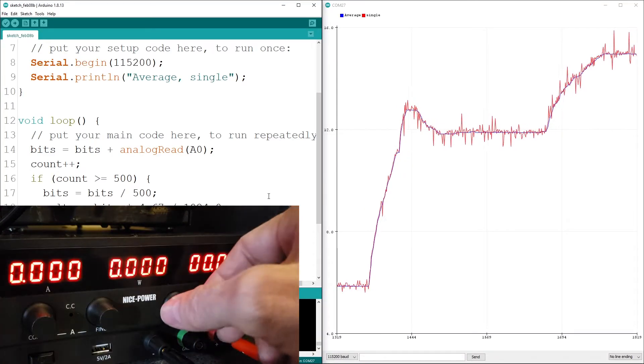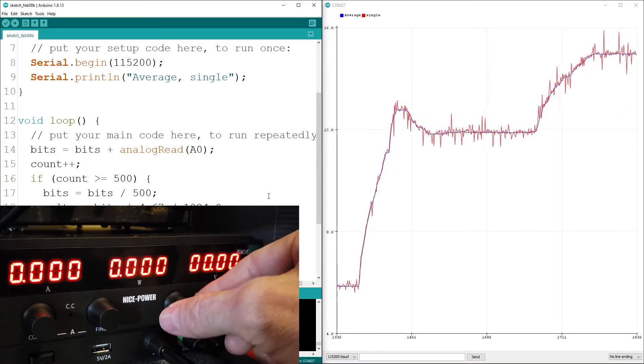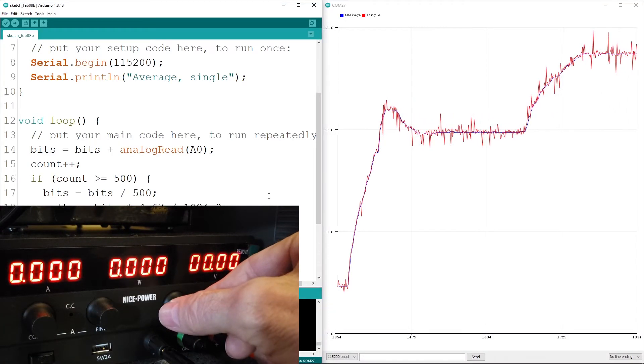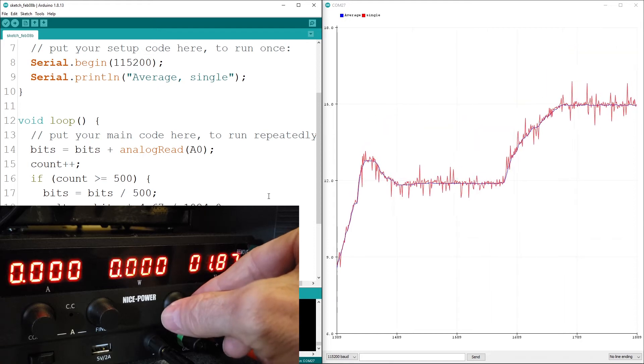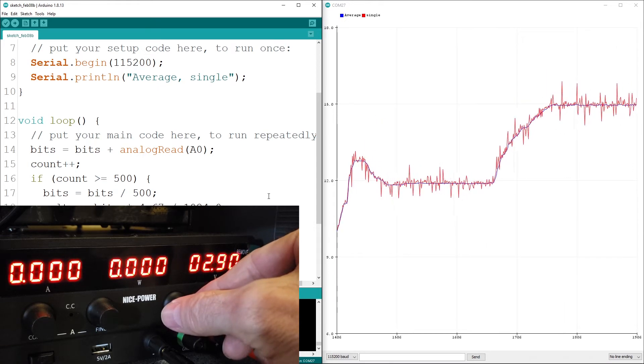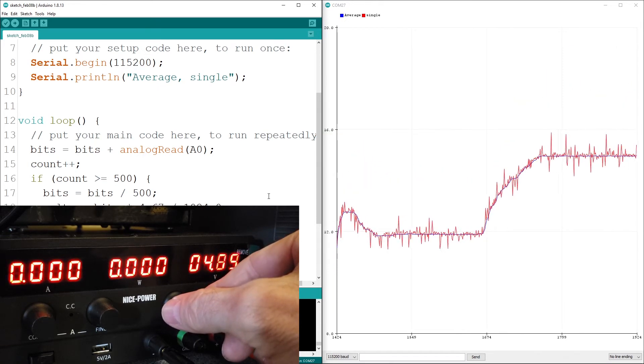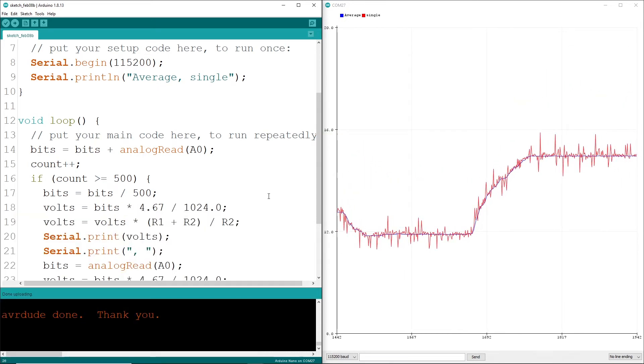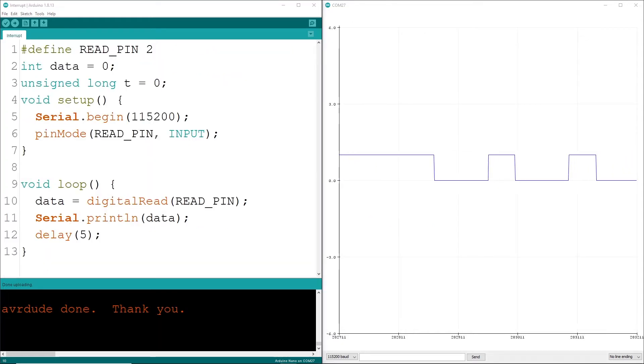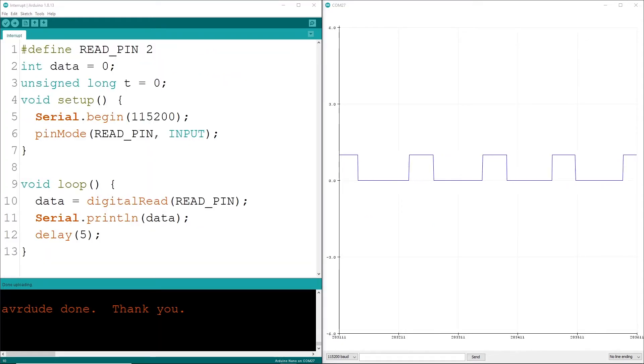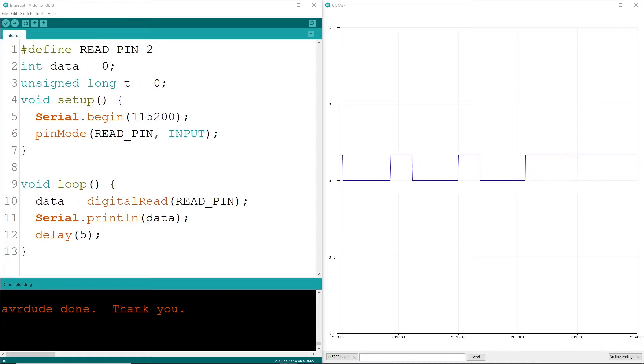In the last video, we looked at measuring analog signals and found the results can suffer from accuracy issues if not implemented correctly. In this lesson, we'll look at reading digital signals. Unlike their siblings, digital signals are simply on or off, so reading them should be really kind of simple.